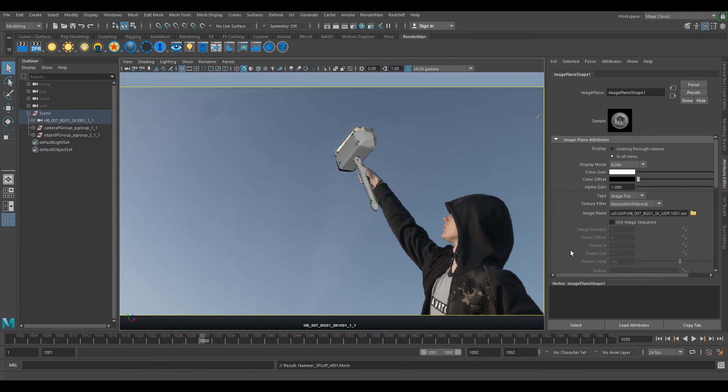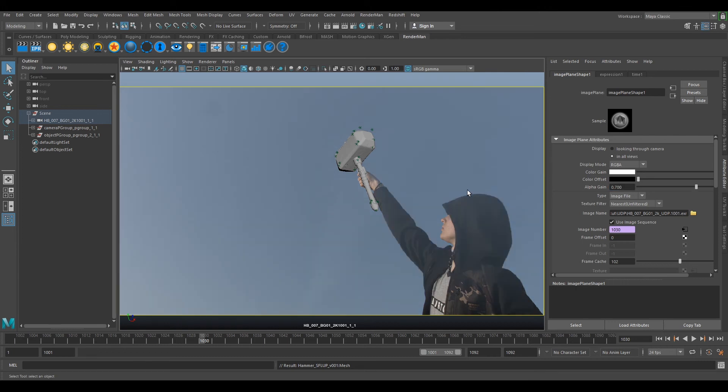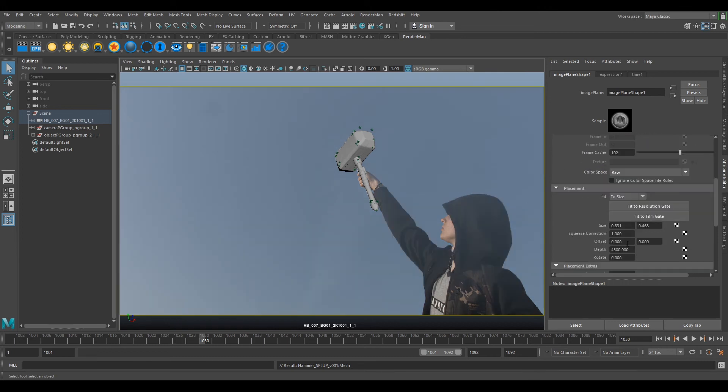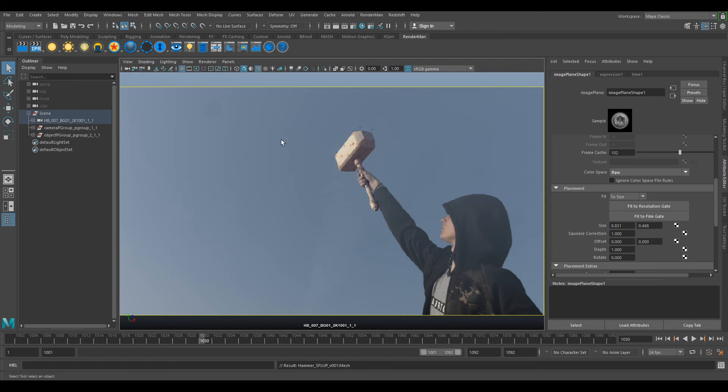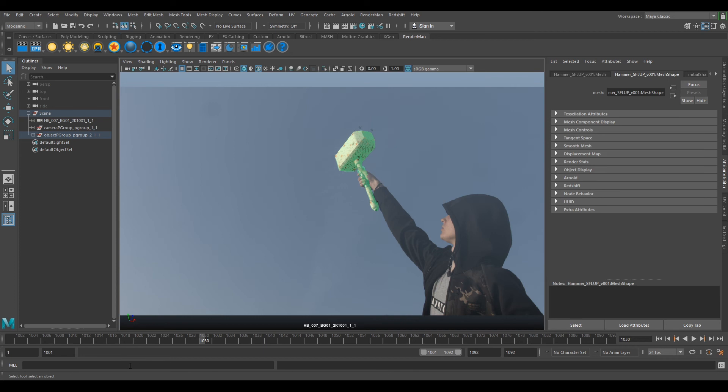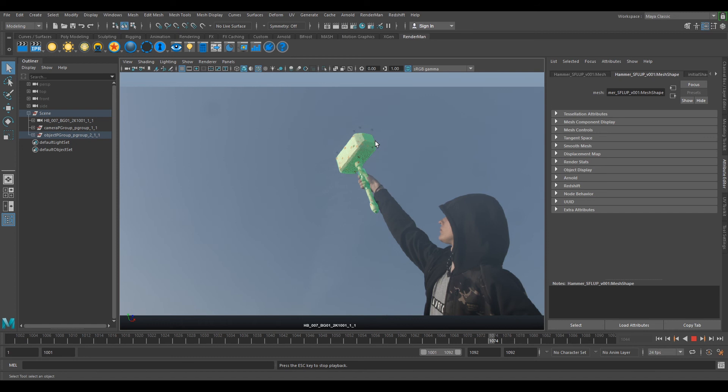Select Open and Use Image Sequence. Change the alpha gain to 0.7 and depth to 1. Then change the shading to Wireframe on Shaded. Now if you press play on your plate, it should play through.